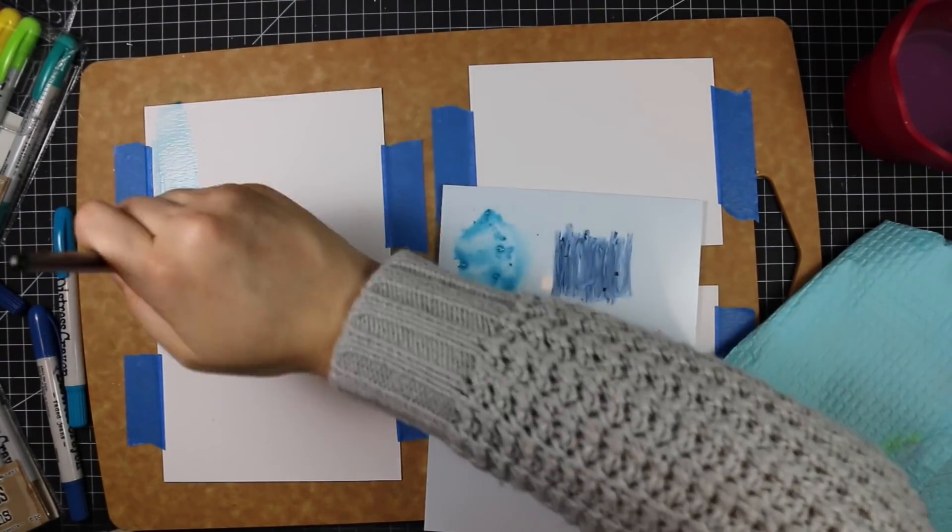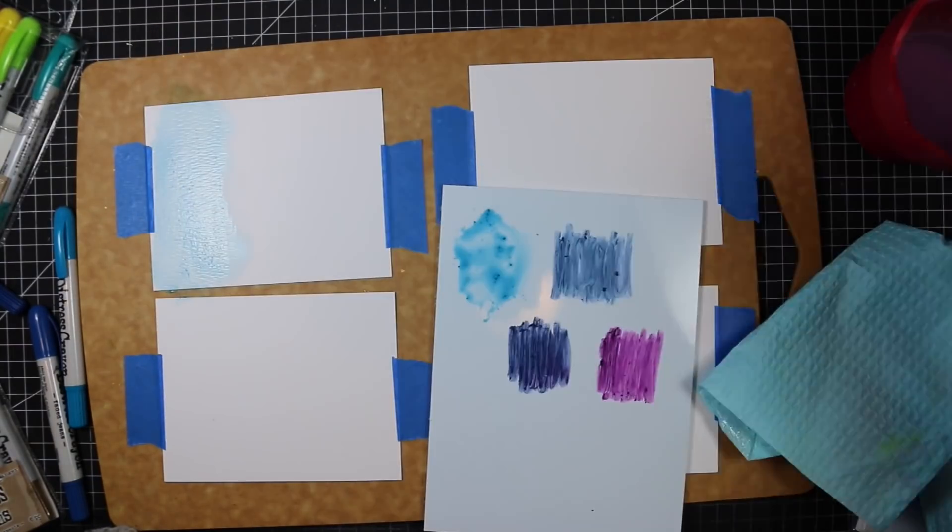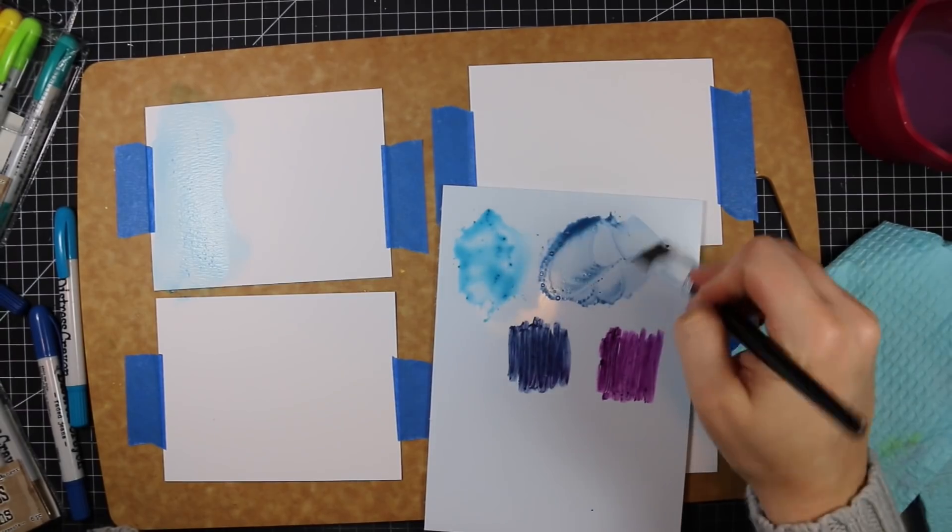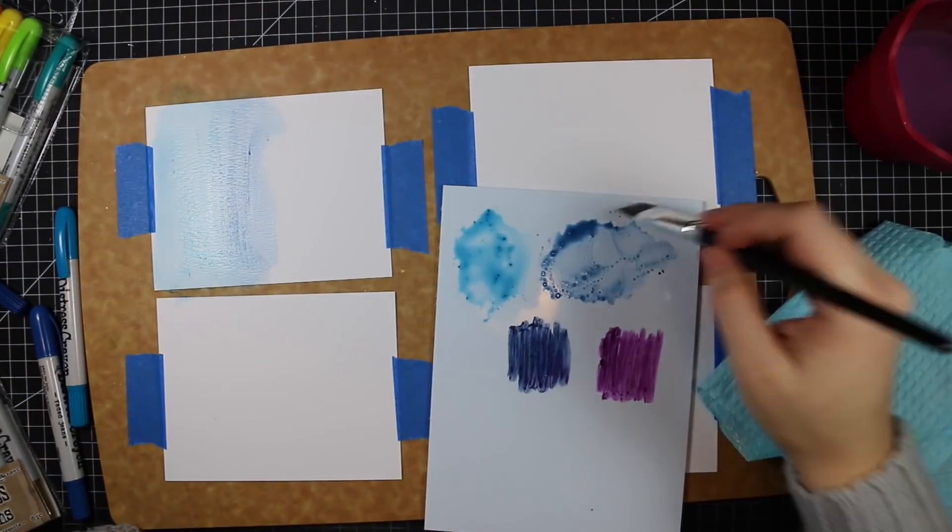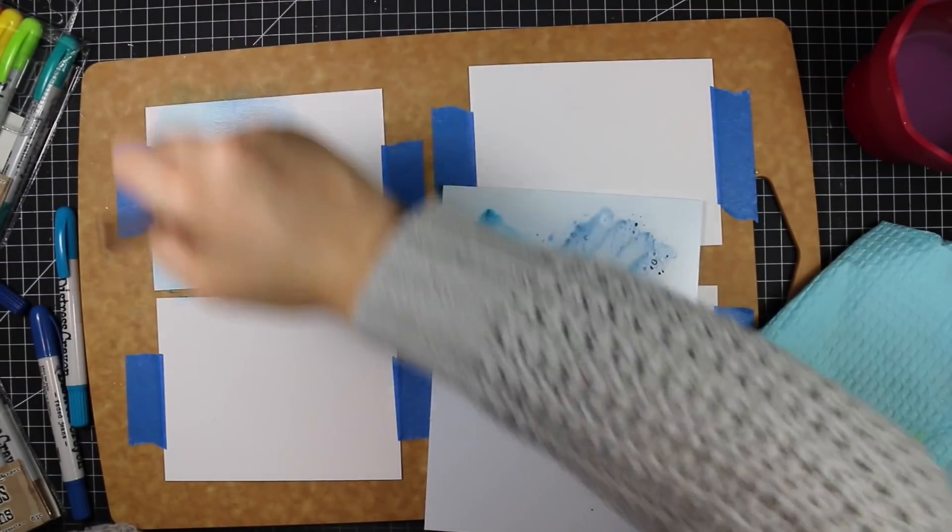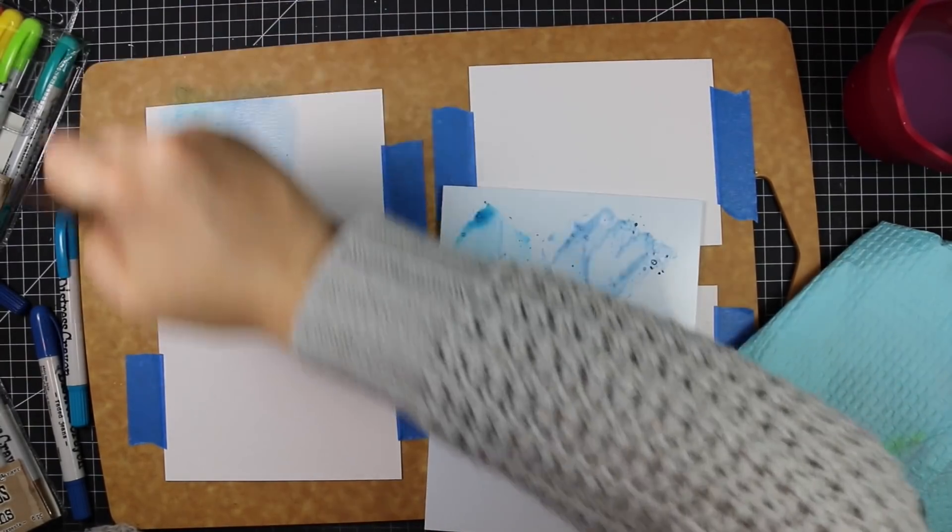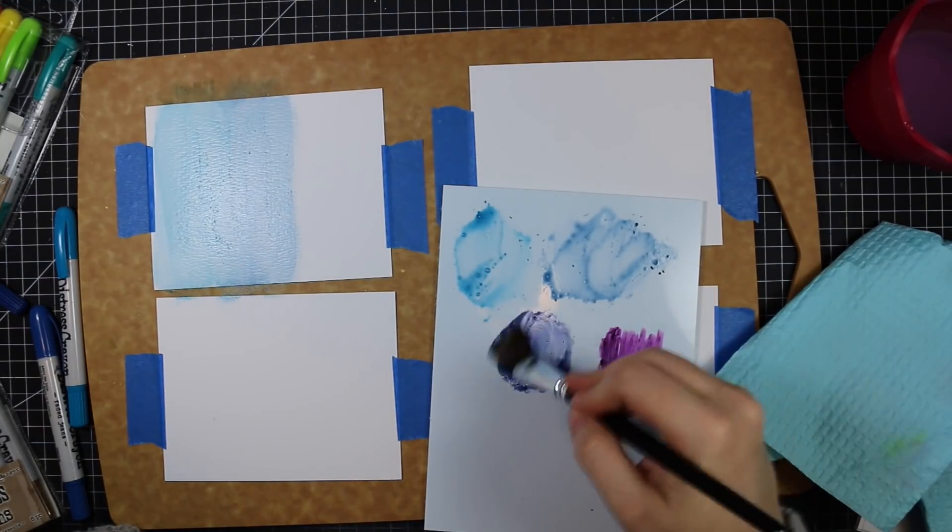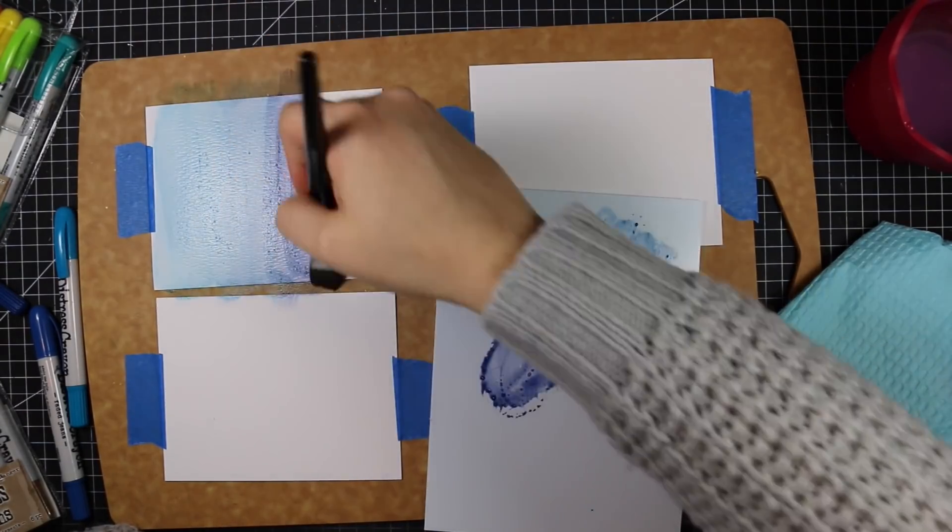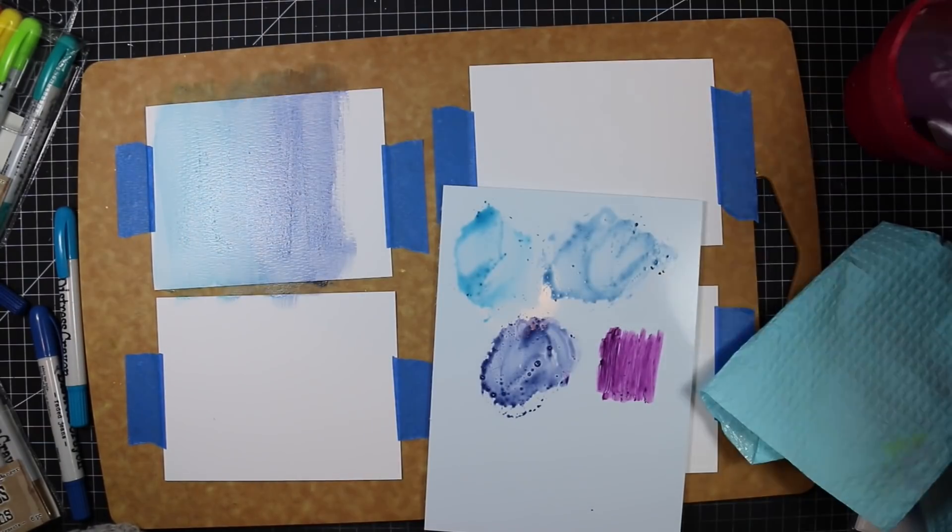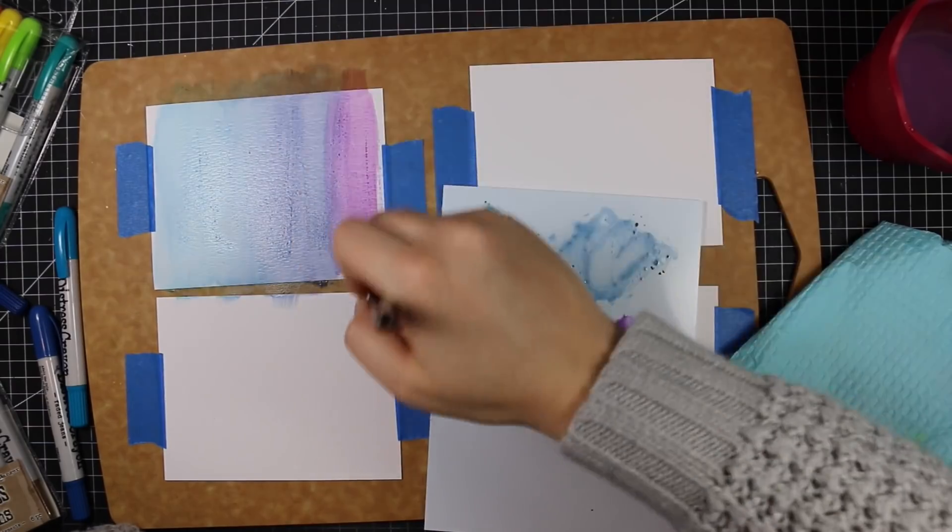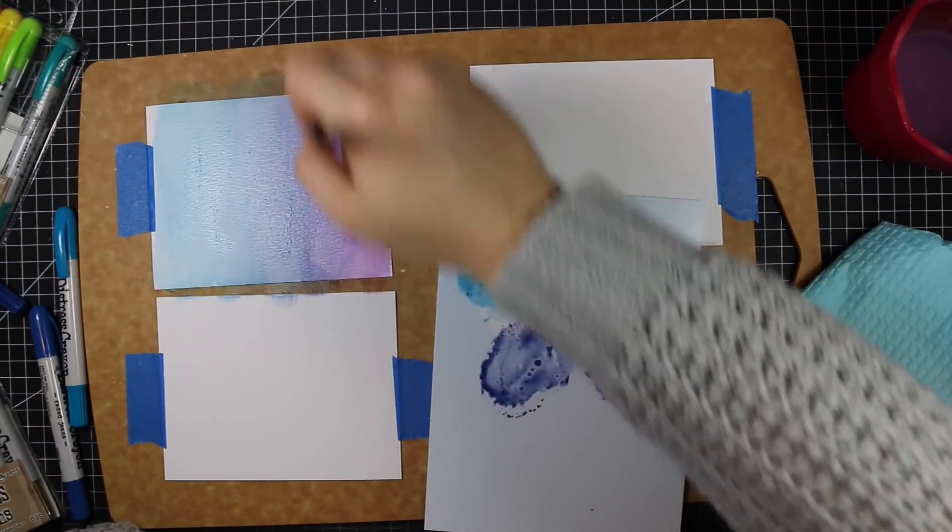The best way I like to use distress crayons is to scribble them onto a non-porous surface - here I have my little Art Impressions palette. I scribble the crayons onto that and activate them with water, using my wide Ranger paintbrush to paint them onto the watercolor paper. I'm going to do a whole bunch of different color combos and create either ombre effects or rainbow effects.